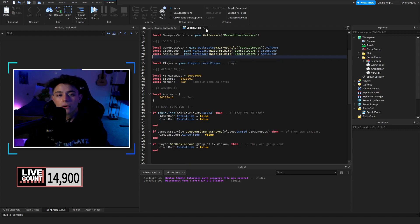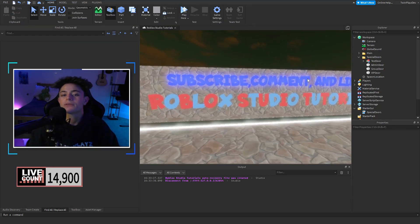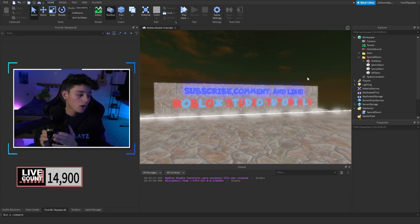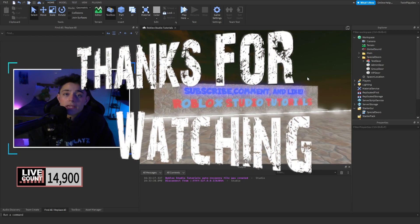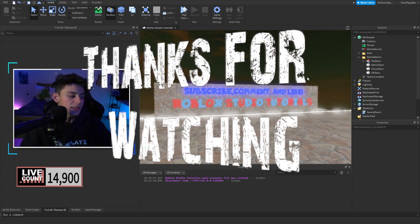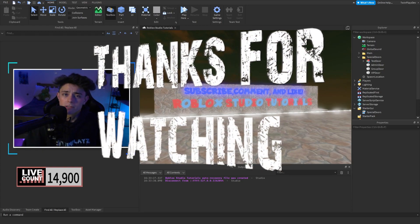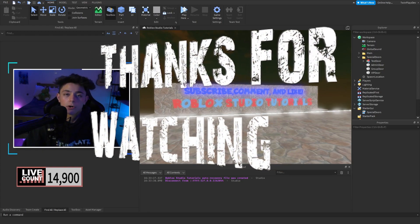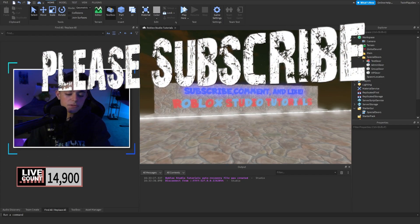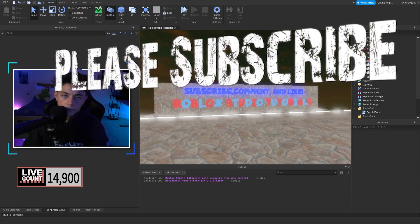That's about it for this tutorial — I hope you guys enjoyed this video. If you did, feel free to comment, subscribe, like, and share. I have a lot of videos coming, some simple and some more challenging ones, so I hope to see you in the next one. TwinPlays out — bye!